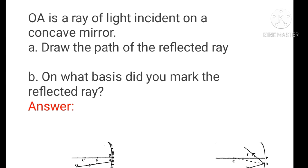OA is the ray of light incident on a concave mirror. Find the path of the reflected ray. The reflected ray comes in. Angle of incidence is equal to angle of reflection. This concept relates to the center of curvature.